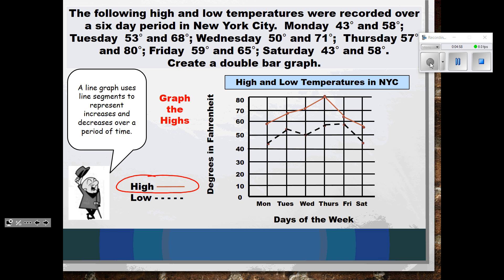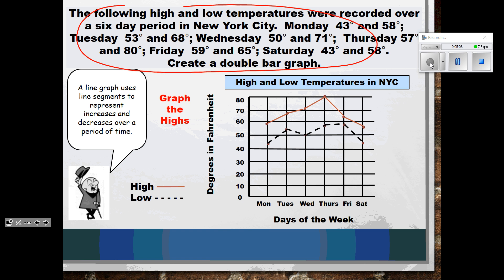The thing about a line graph is it organizes information clearly. If you were given all this information written out, you'd have a bunch of numbers, cities, and days of the week scattered — it gets confusing. But when you present this as a line graph, you can easily tell whether there's an increase or decrease in temperature and how the highs and lows compare. It's much easier than reading it in paragraph form.